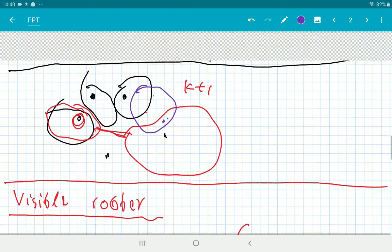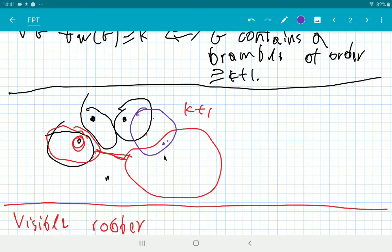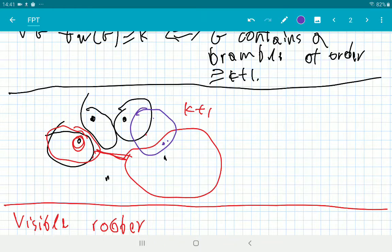So a bramble is a family of subgraphs that each have to touch each other, and we look at the smallest hitting set hitting all vertices in the bramble. Having a hitting set of size k plus one is another way of saying the graph hides a clique of size k plus one.